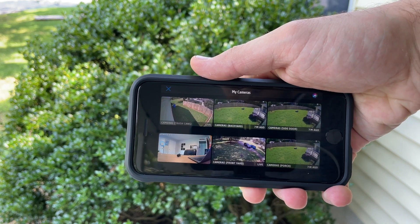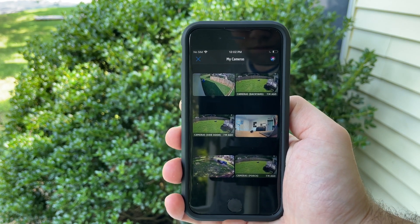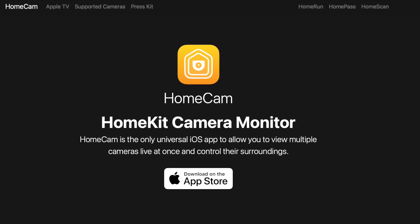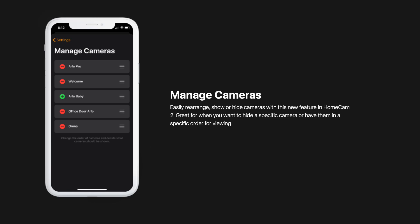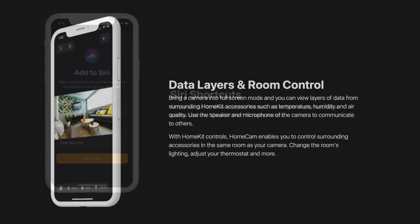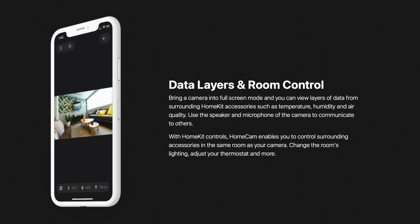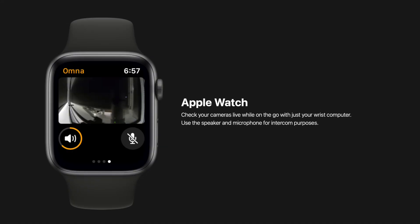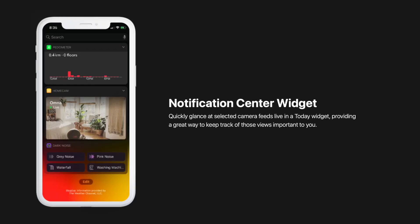Unfortunately, you cannot customize which cameras you can and cannot see in this view. If you want to do that, you'll need a different app called HomeCam. This app gives you a ton of features for only $5. You can pick and choose which cameras to display and rearrange their order. You can create individual shortcuts for viewing one camera at a time, and you also have access to other HomeKit accessories in the same room, like temperature or humidity, and the ability to control lights. This app works on the Apple Watch, so you can quickly view the live feed of a camera and cycle through different cameras. HomeCam also supports widgets, so you can get a quick glance at your cameras when you're on the go.